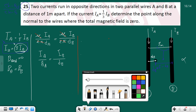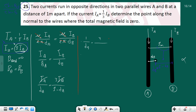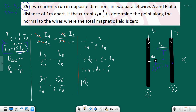Setting up the equation: Ia/da = 3Ia/(1 - da). Canceling Ia: 1/da = 3/(1 - da). Cross-multiplying: 1 - da = 3da, so 1 = 4da, giving da = 1/4 = 0.25 meter.